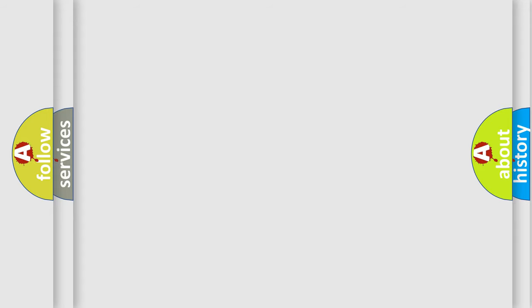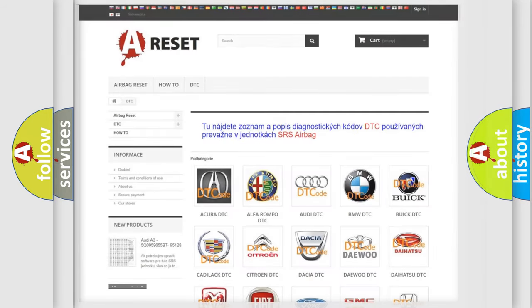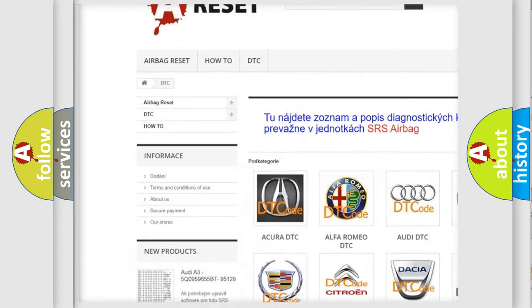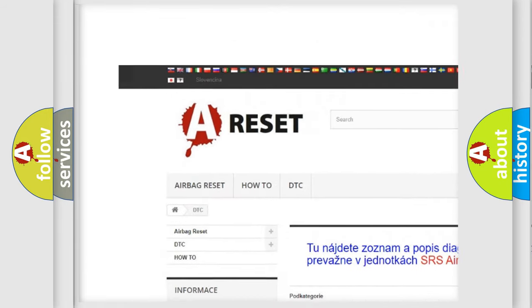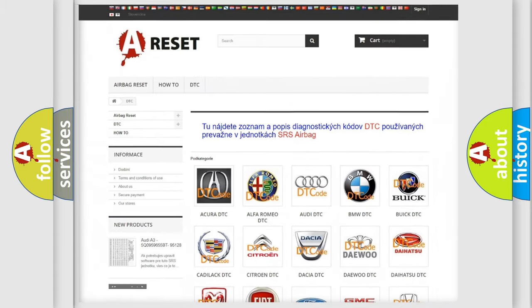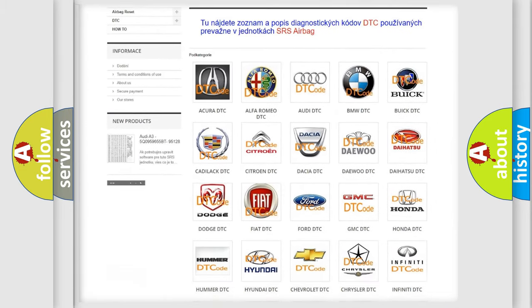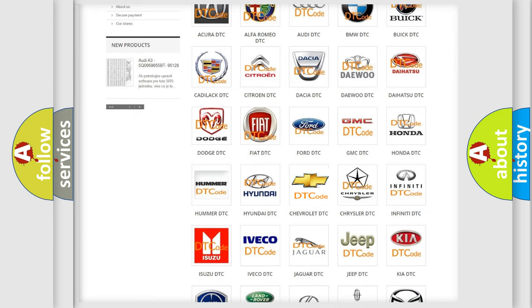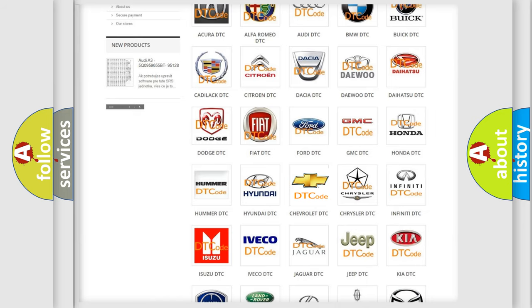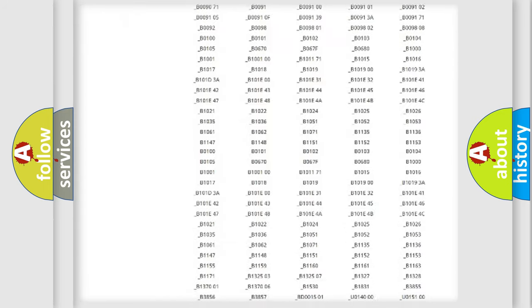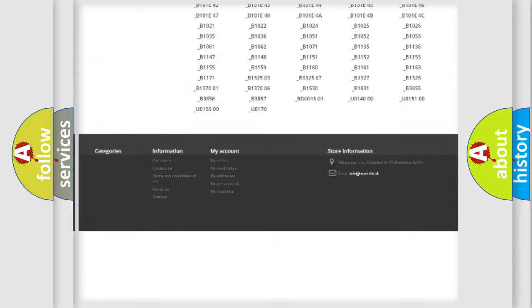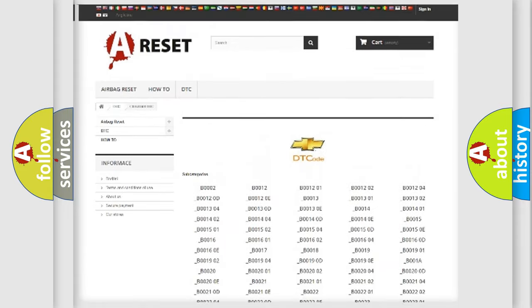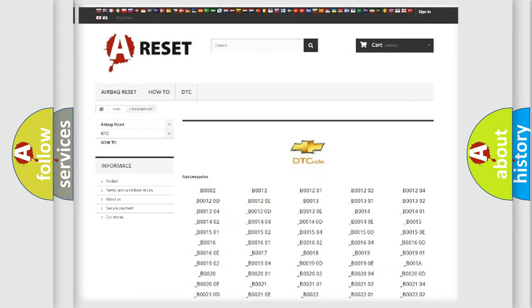Our website airbagreset.sk produces useful videos for you. You do not have to go through the OBD2 protocol anymore to know how to troubleshoot any car breakdown. You will find all the diagnostic codes that can be diagnosed in Chevrolet vehicles, and many other useful things.